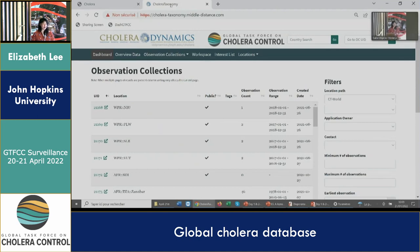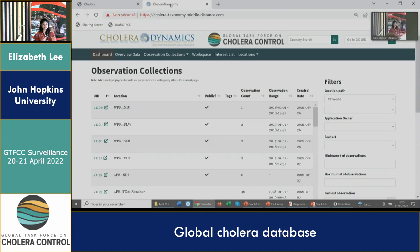I'm going to talk to you today about the Global Cholera Database. This is going to be a very short presentation, so we'll try for a live demo. Back in 2013 when we started this project, we realized there was a gap in centralized cholera surveillance data, and so we set out to create a database. One of the reasons for collecting this data was to produce gridded estimates of mean annual incidence of suspected cholera burden.